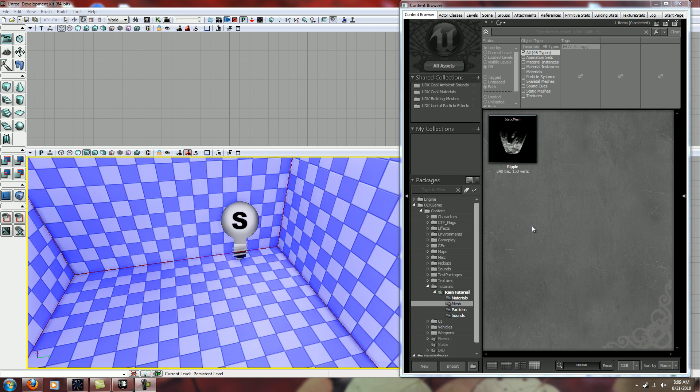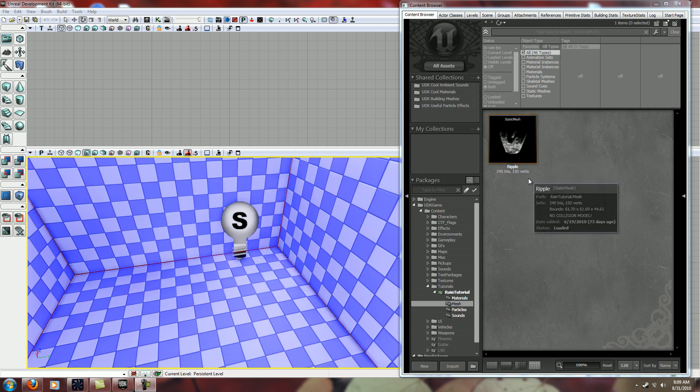Alright, so this is going to show you how to make the rain splashes that you saw in the other tutorial, more specifically the splashes from the rain falling.